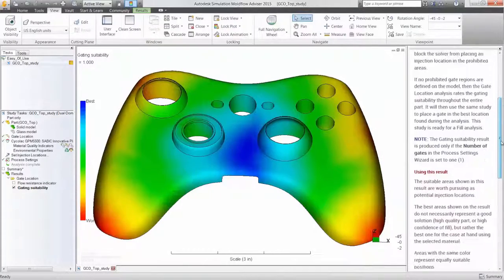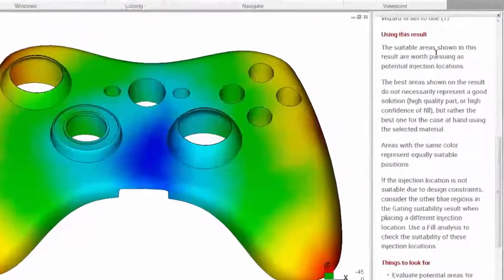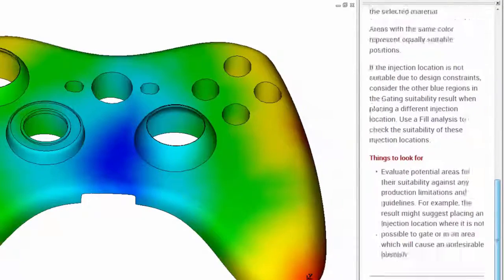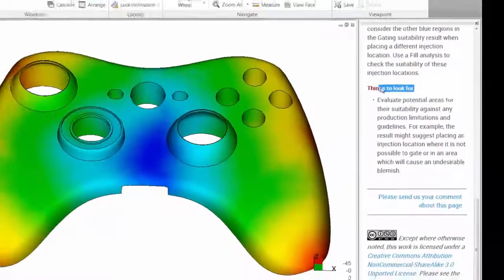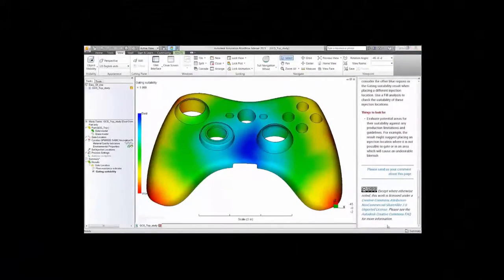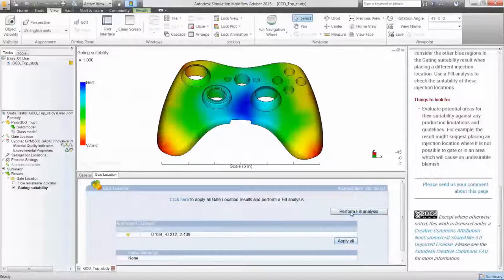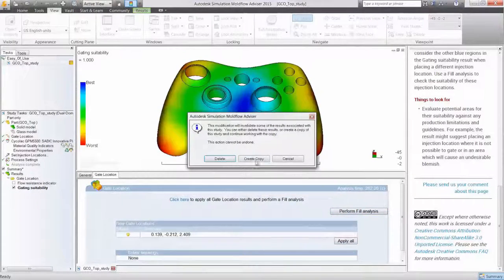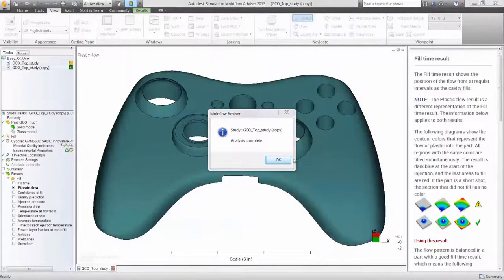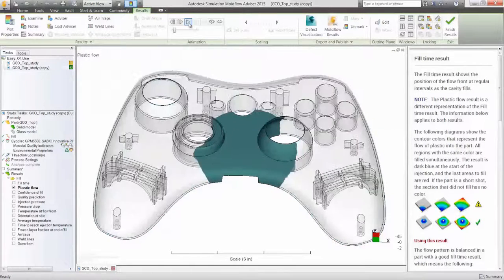This, like many other results, are easy to interpret, but we're not going to assume that. Need some help? How about dynamic help on the right side panel? What this result means, things to look for. You can even automatically kick off a fill analysis right from the summary of this result.